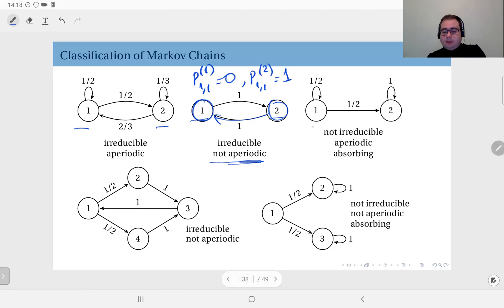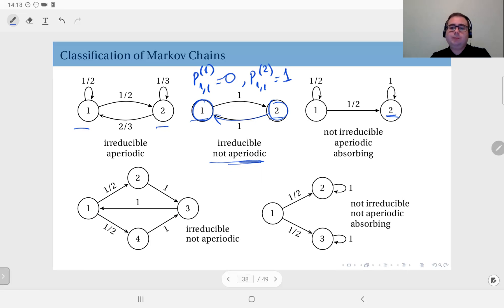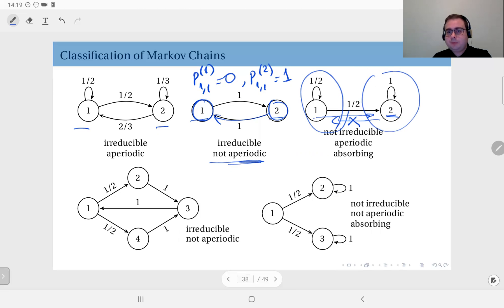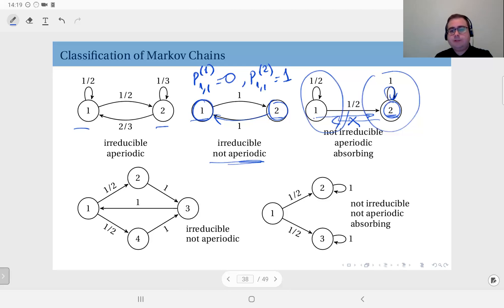The third example has two states but state two is absorbing, making this an absorbing Markov chain — whenever you enter state two, you stay there. It is not irreducible because from state two you cannot reach state one, so there are two communicating classes. It is aperiodic since none of the states are periodic; for the absorbing state, the period d must be greater than one by definition, so we cannot call it periodic.